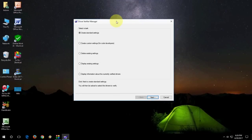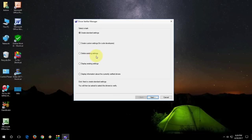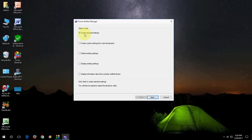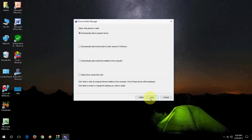And here select your option like create standard setting, create custom setting, delete existing setting, display existing setting. All these things. So it is better to take it default like create standard setting and then click next.